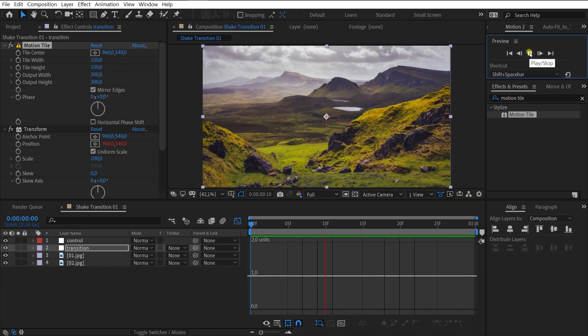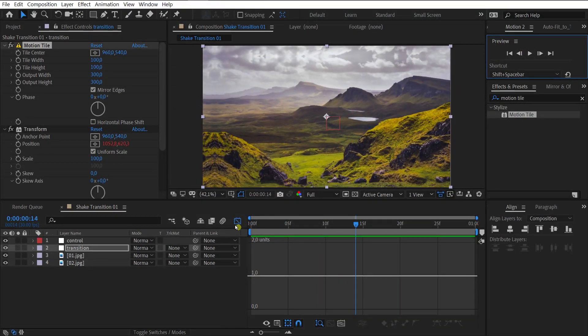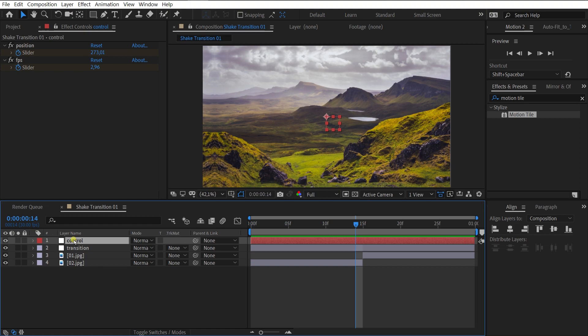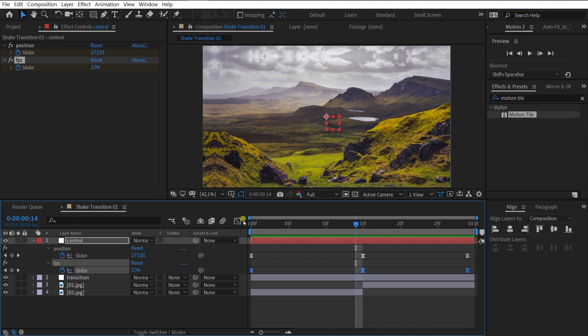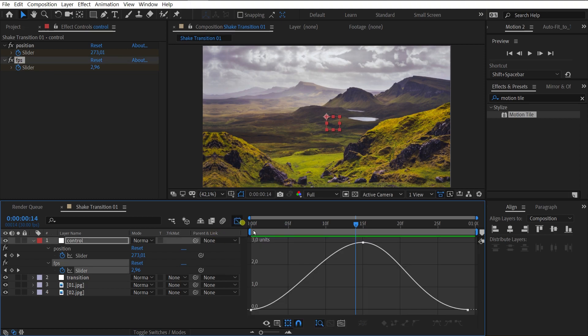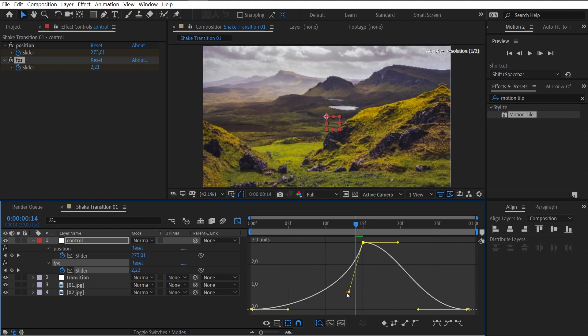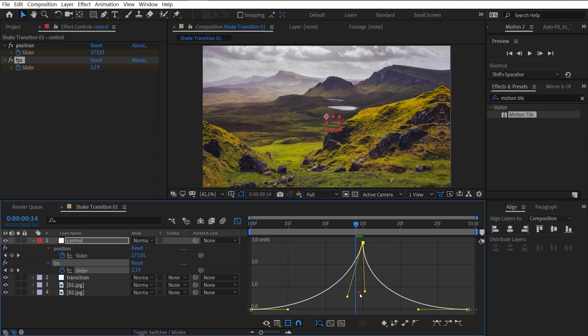It looks good, but something is wrong. We need to edit the graph of the curves for the FPS slider. Select FPS keyframes and go to the graph editor. The FPS slider is responsible for the acceleration frequency. And the final result will depend on the curve settings.